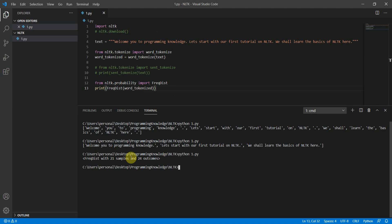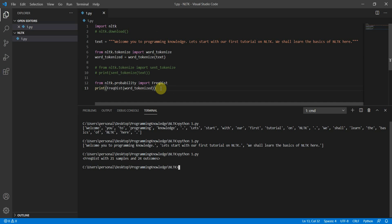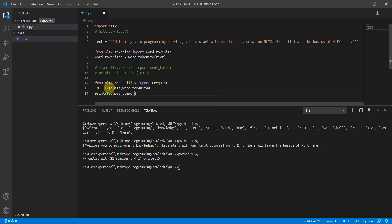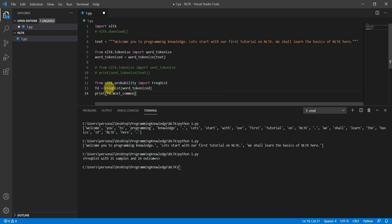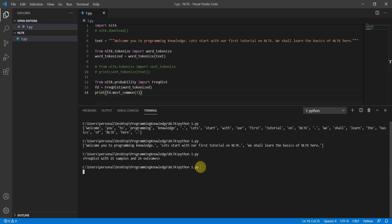You can store the FreqDist in a variable 'fd' and then call 'fd.most_common(3)' to find the three most common tokens. Running this shows that dot is the most common, then 'nltk', then 'it' and 'welcome'. These are stop words, and in a future tutorial we will cover how to remove stop words because they are of no use.